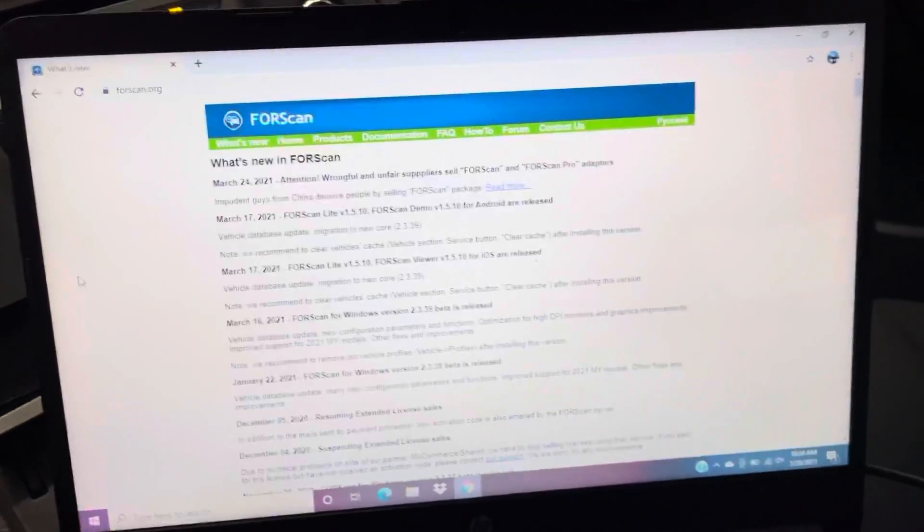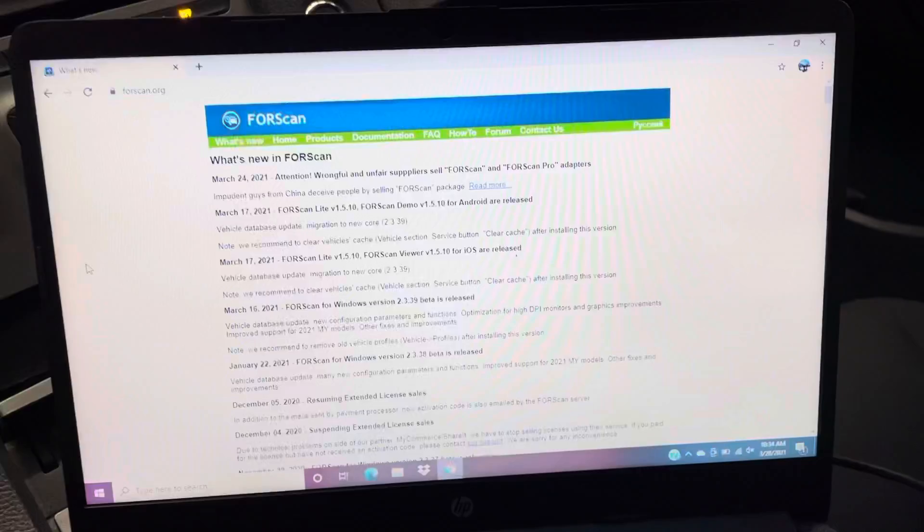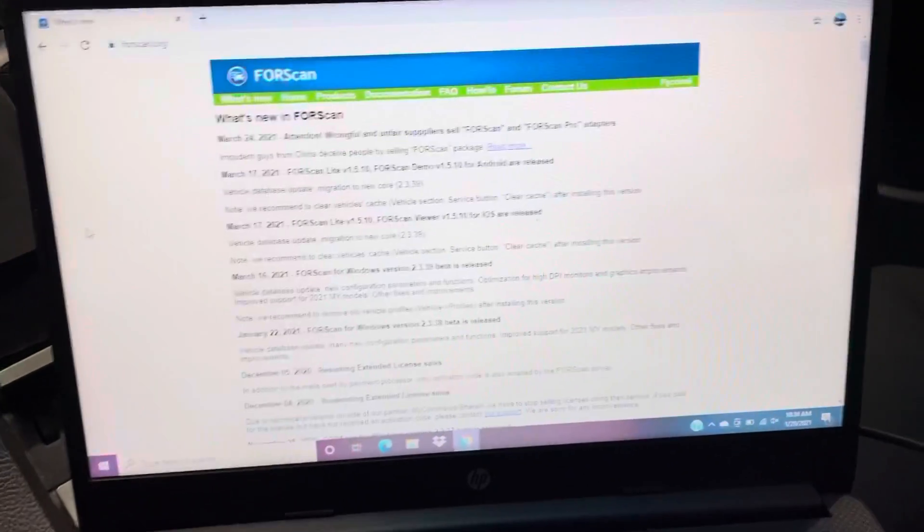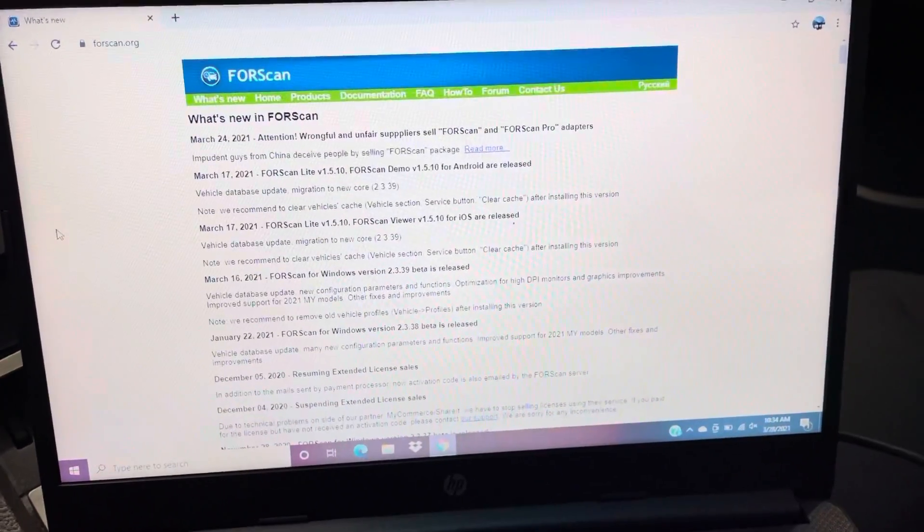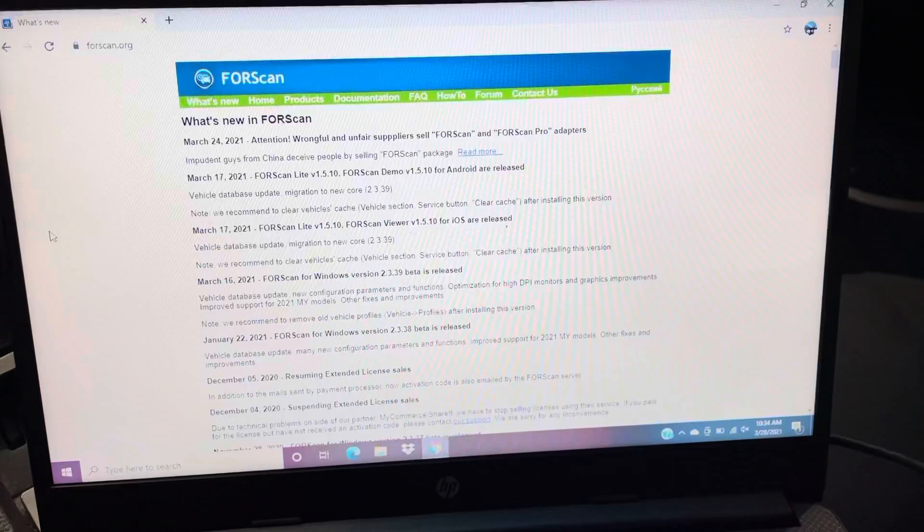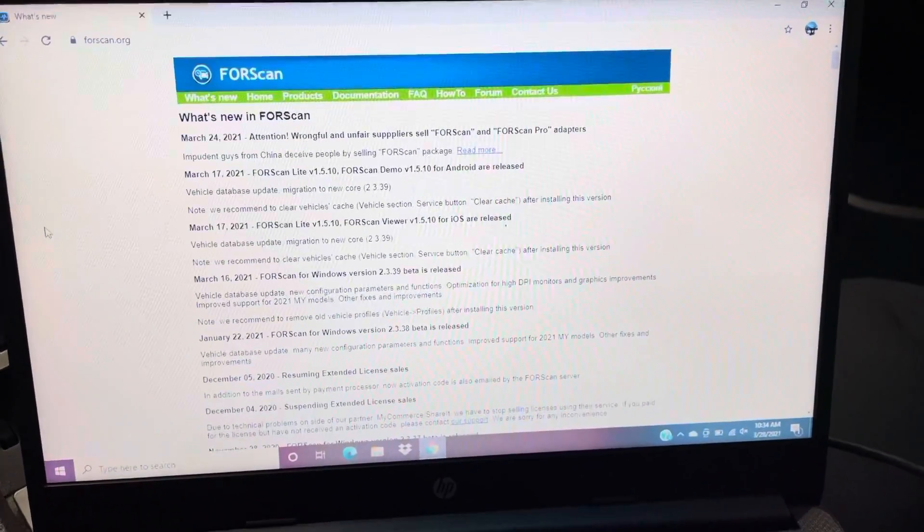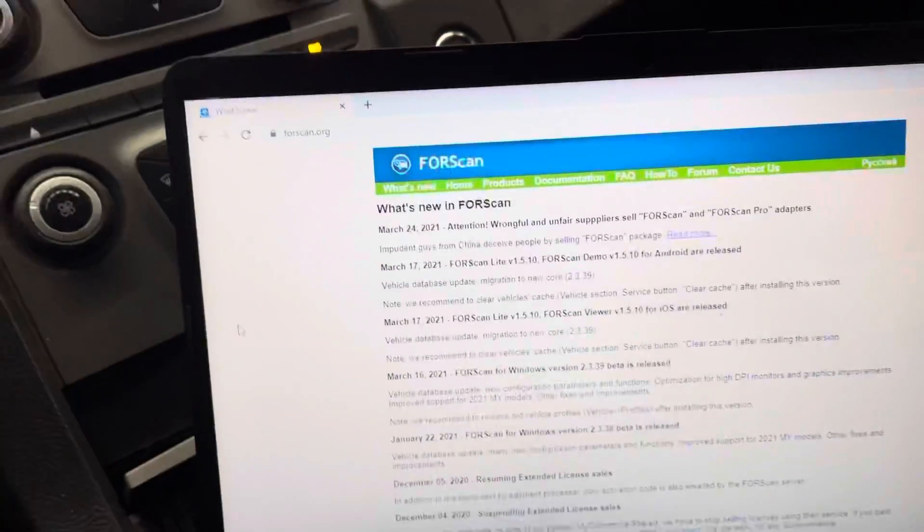Hey, what's up guys. I'm going to try to do my best with how to use FORScan here. I have a 2018 Ford Taurus Police Interceptor 3.7 liter.